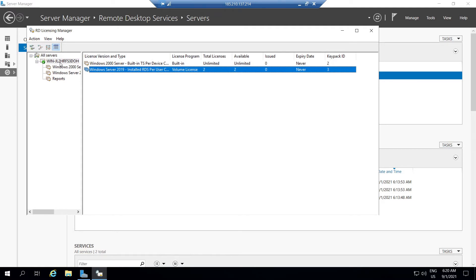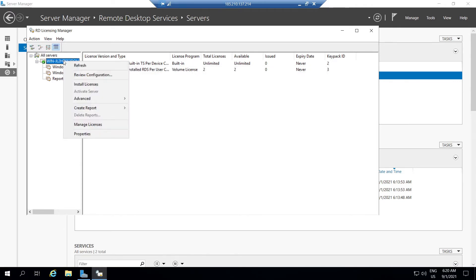Let's assume that our license is corrupted, or we need to upgrade the allowed usage on the server to 10. In such cases we need to rebuild the RDS CAL license. We can do this by two methods: one is rebuilding the existing RDS CAL license, and the other option is to delete the installed RDS CAL license and then install a new one.